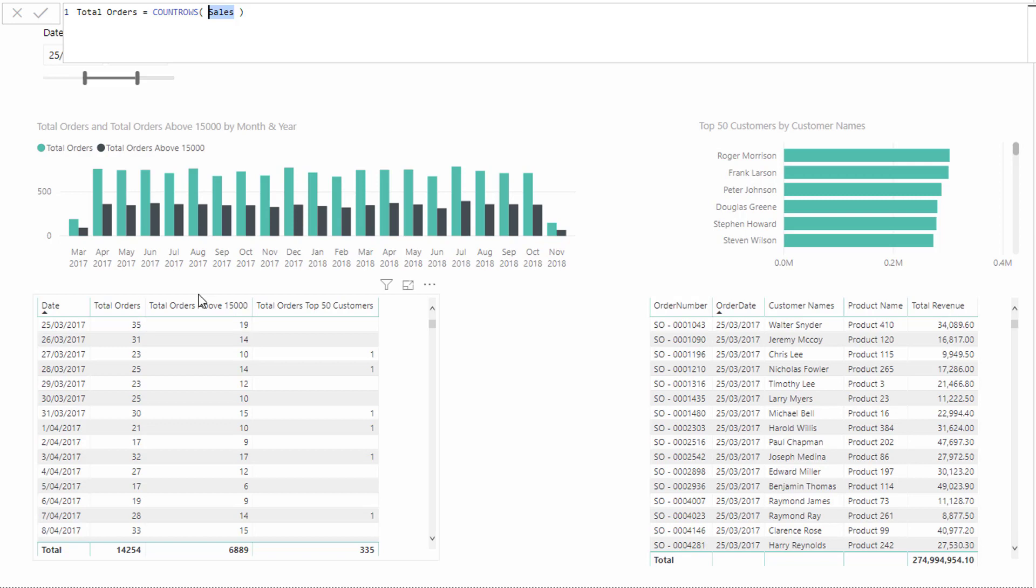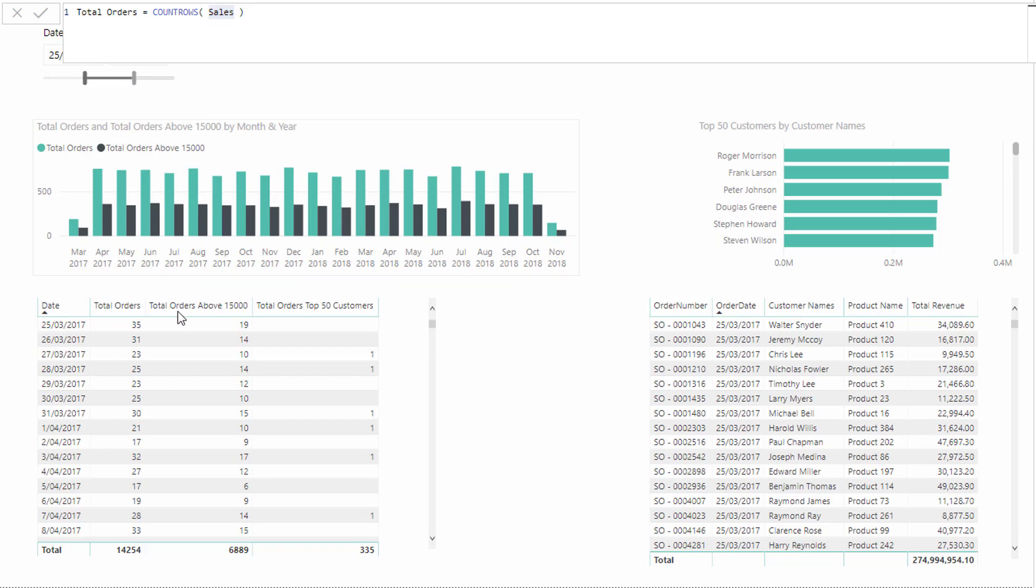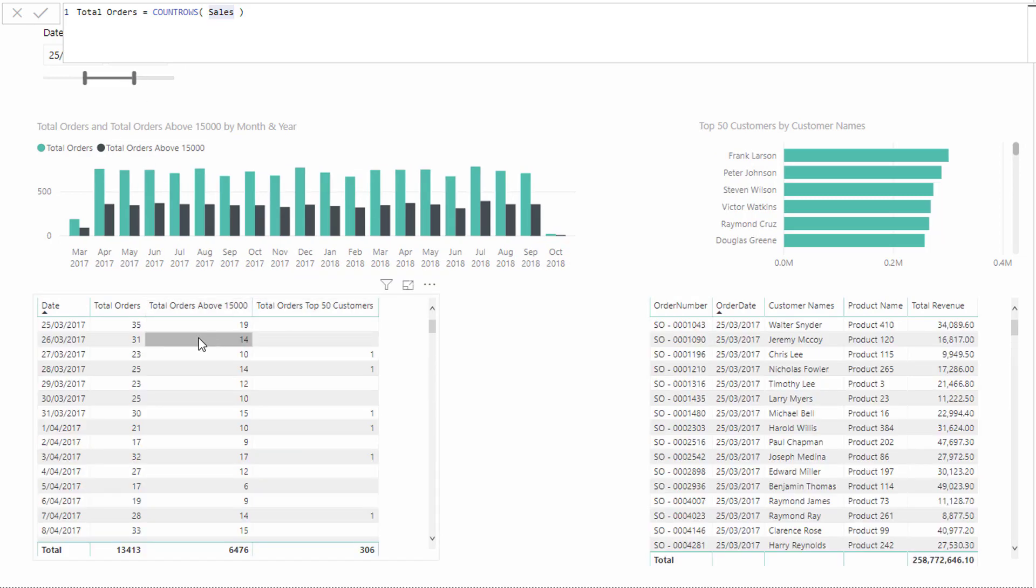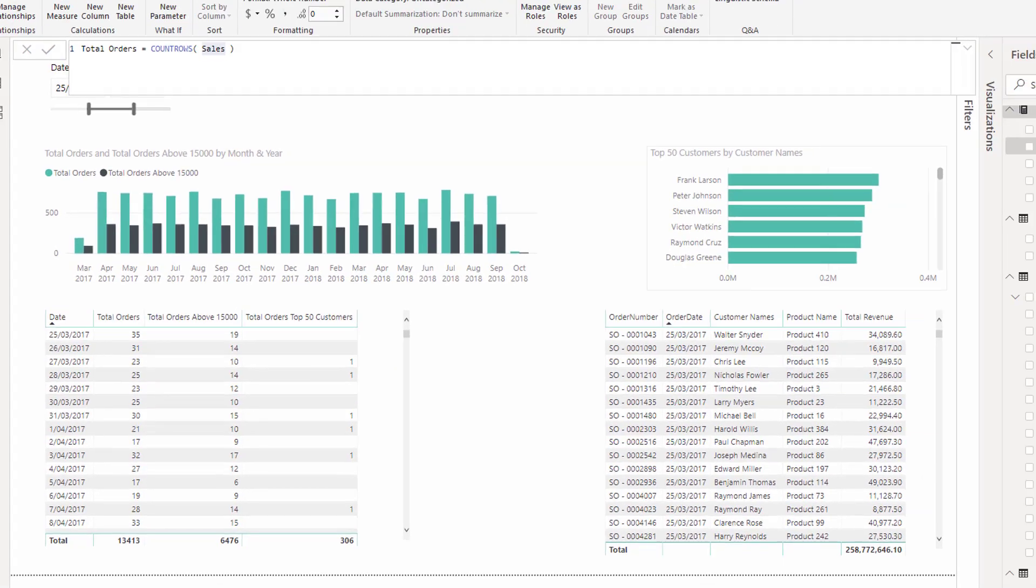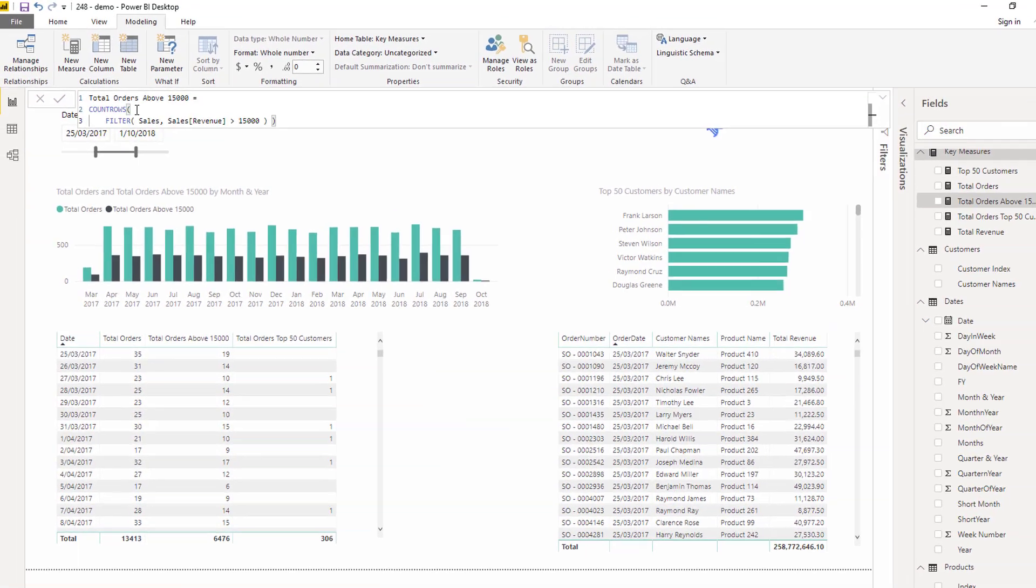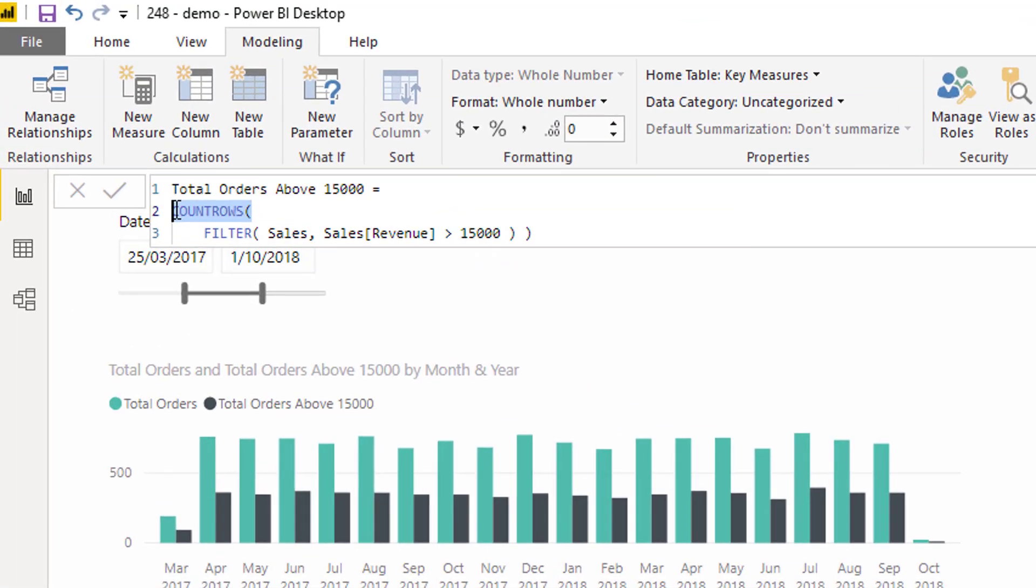What I wanted to show you as a first example is how many orders did we have on any particular date that were above 15,000 for that particular order. The organization here that we're running this analysis over sells quite high value products. Maybe they sell cars or something like that. And so I want to show how many orders on any day were above 15,000. What we can do here is we can use count rows, but instead of putting the sales table, we can put a filtered sales table inside of this function.